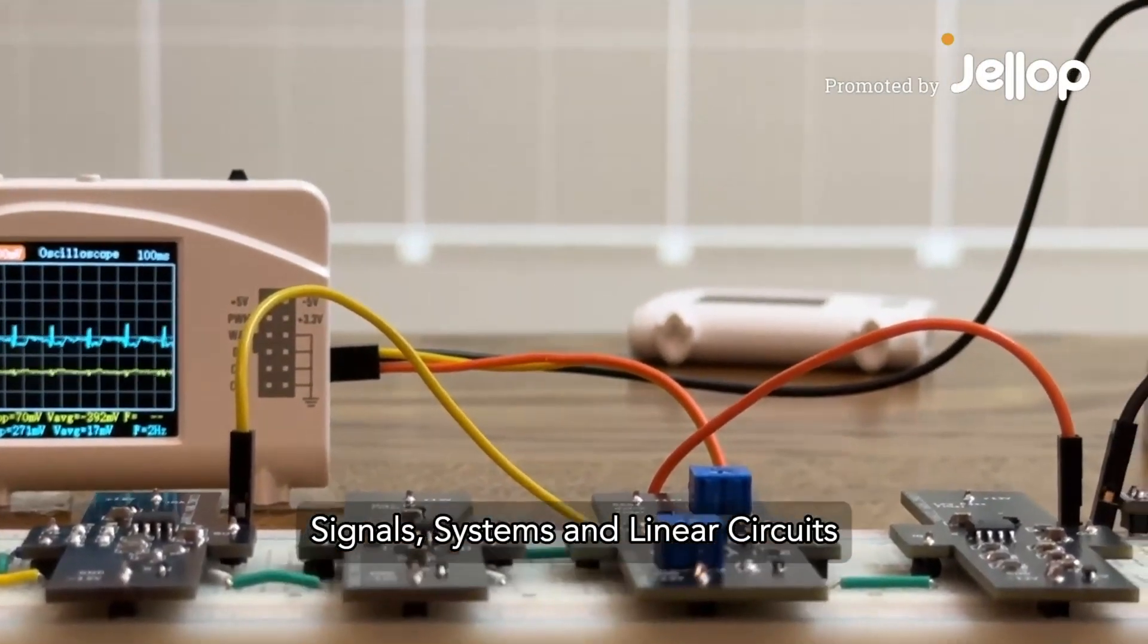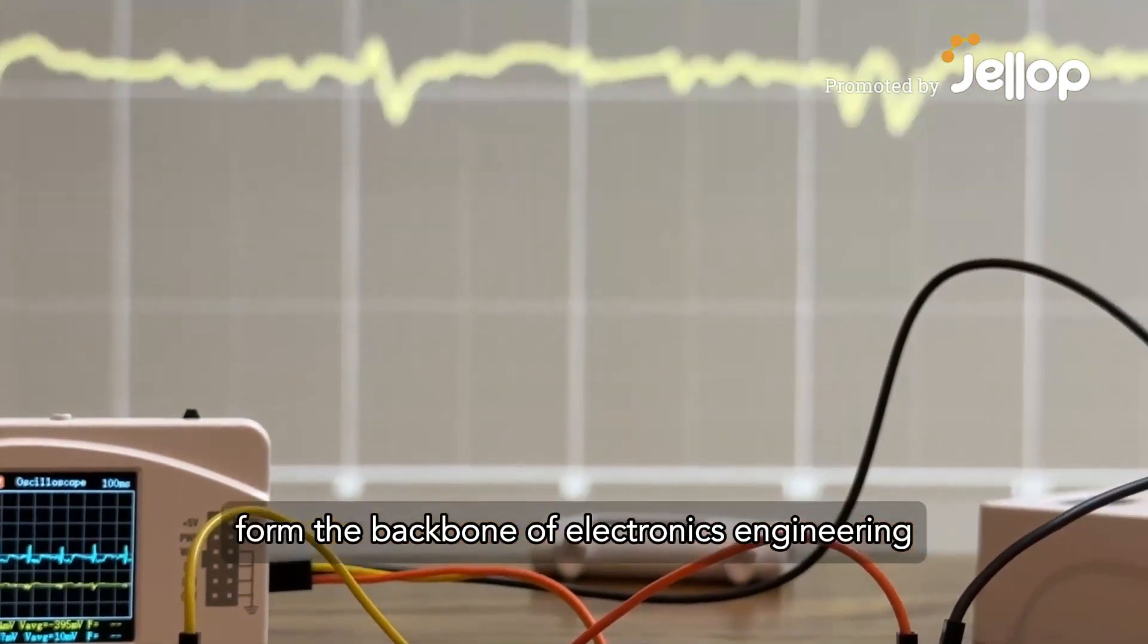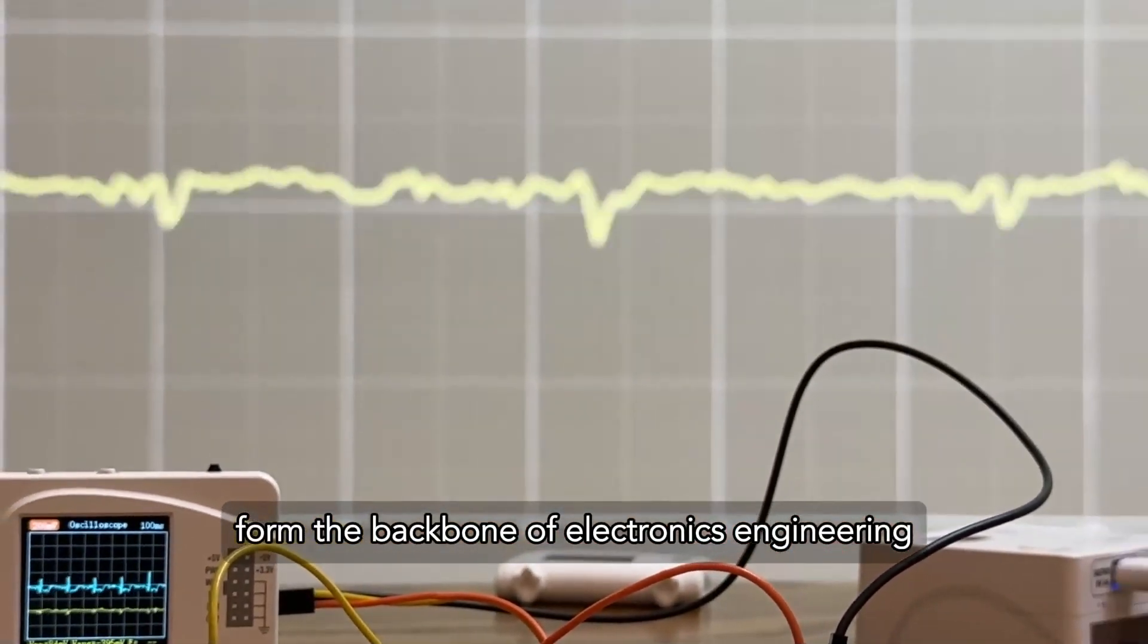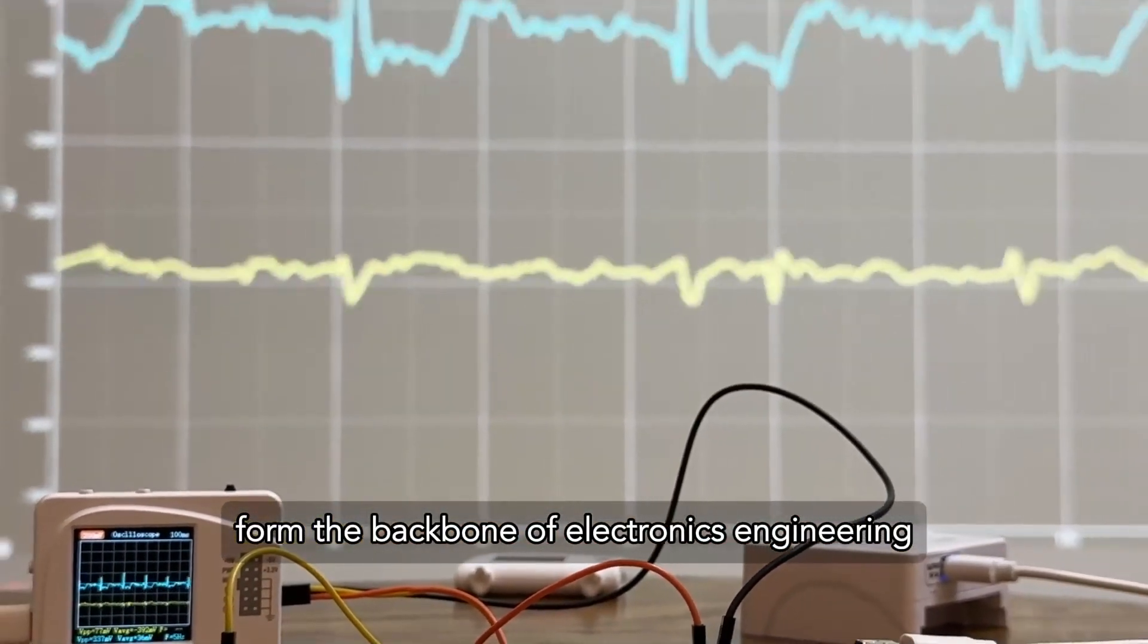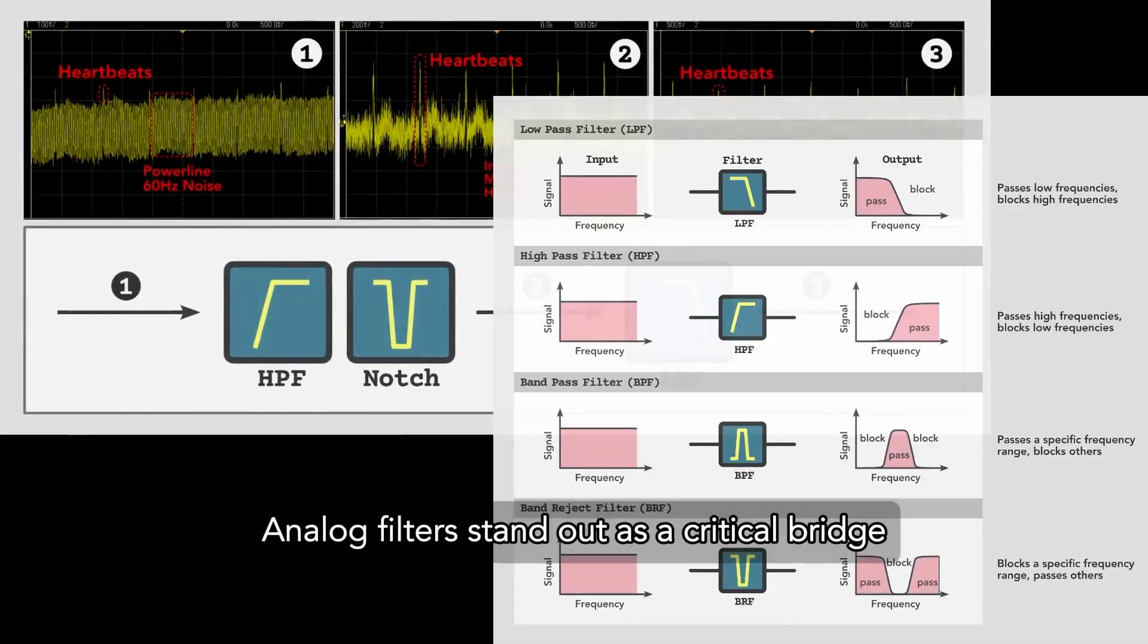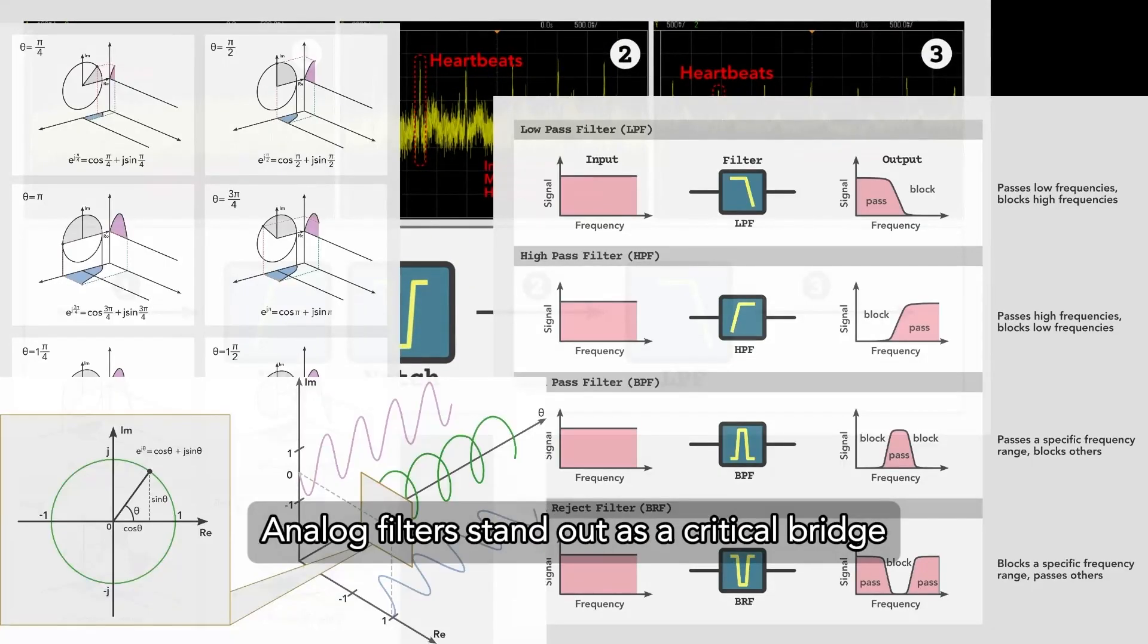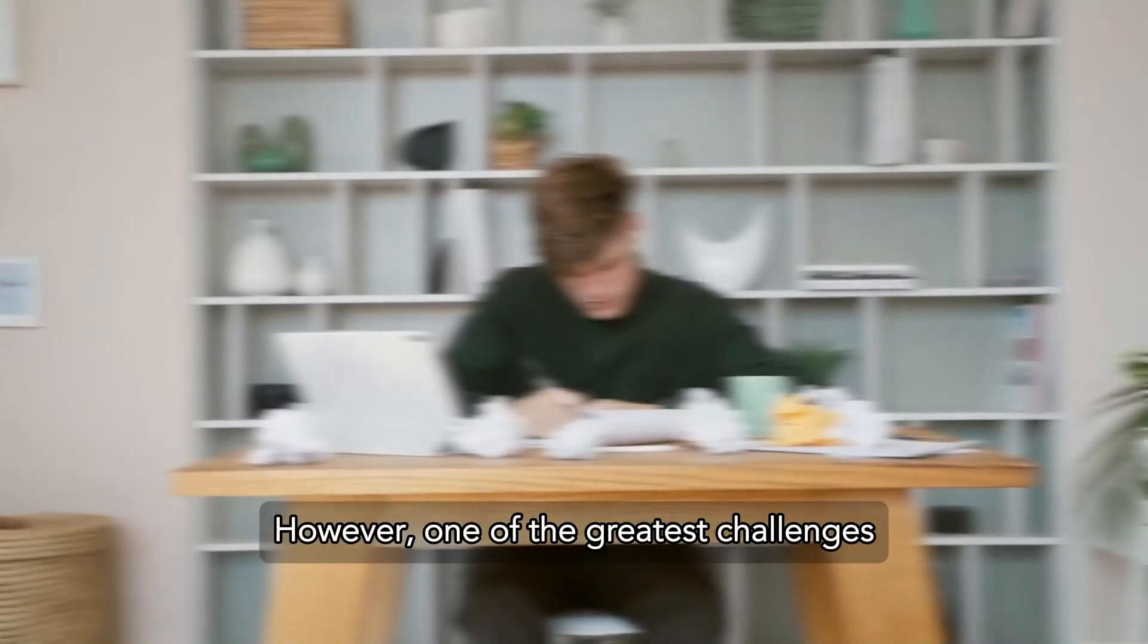Signals, systems, and linear circuits form the backbone of electronics engineering. Among these topics, analog filters stand out as a critical bridge.